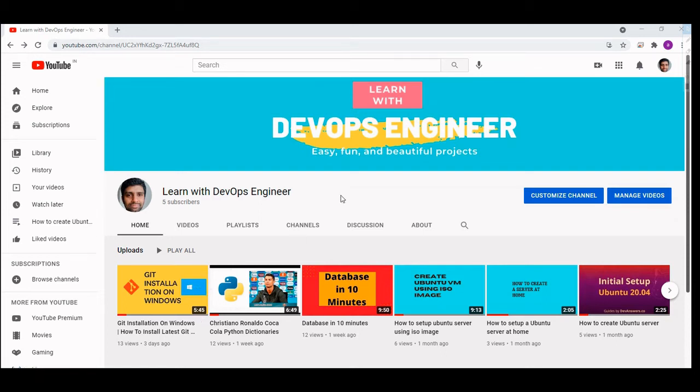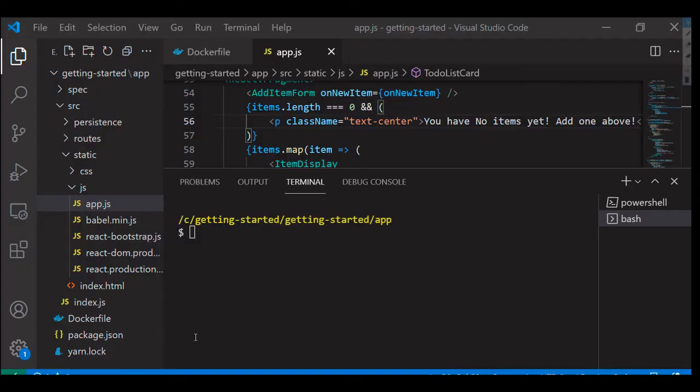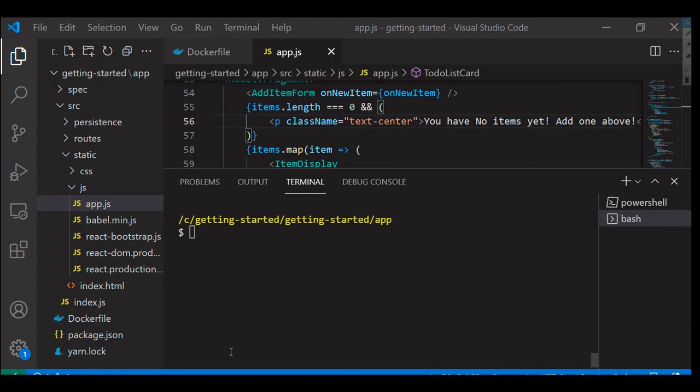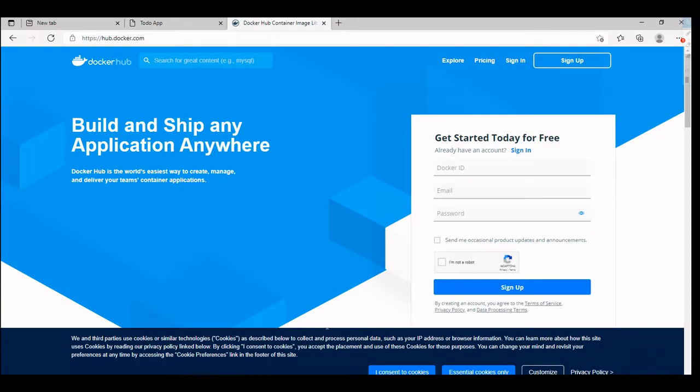Hey guys, welcome to Learn with DevOps Engineer channel. Like, share and subscribe for more videos. In this video we are going to see how to push Docker images to Docker registry. Let's get started.